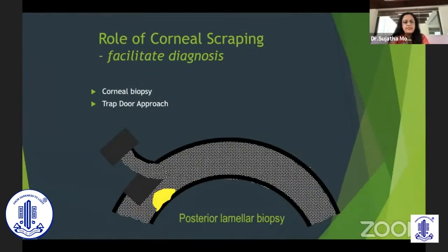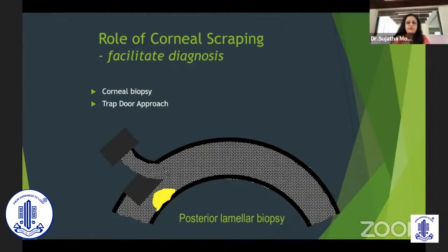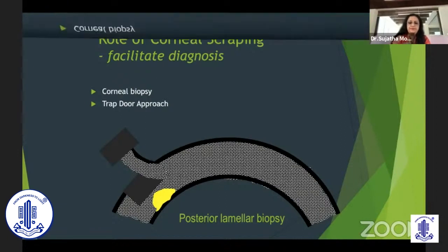The next possibility is having a posterior lamellar infiltrate. Here you can approach the ulcer by doing a lamellar flap, which can help access the infiltrate. Once you've got the specimen, you can put the flap back and suture it.